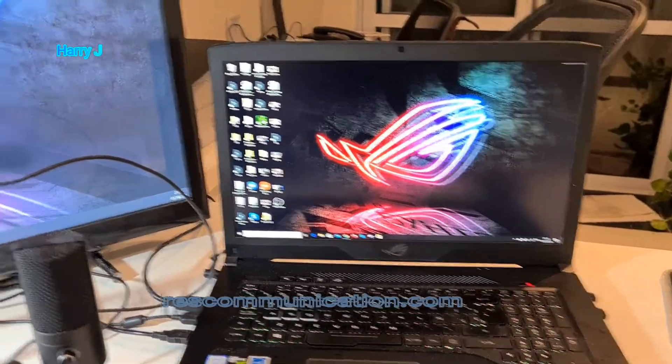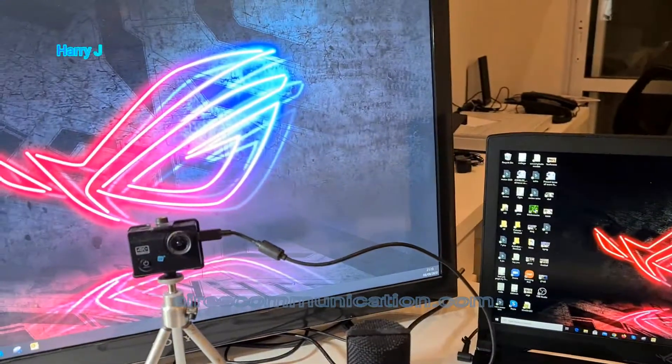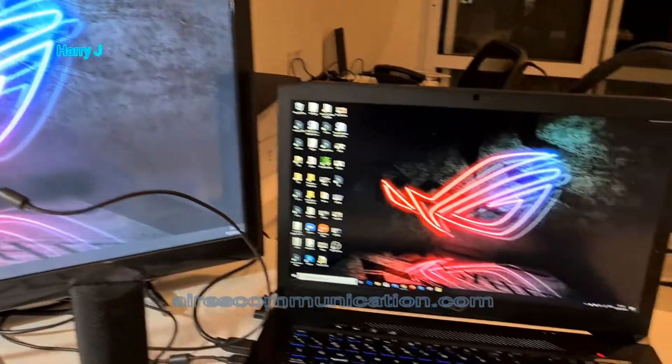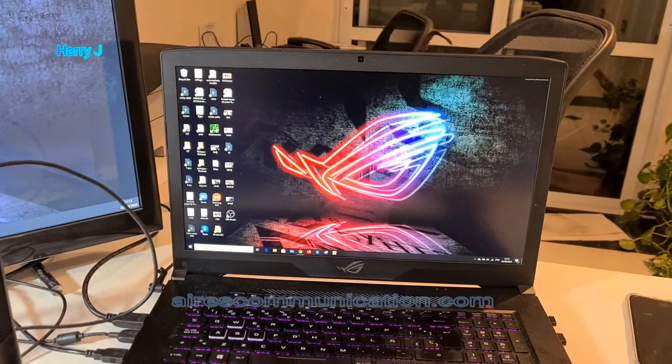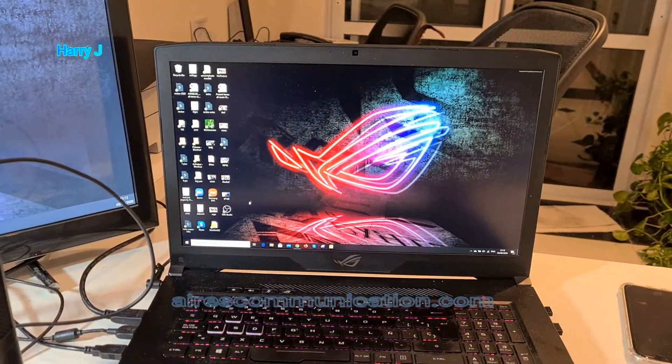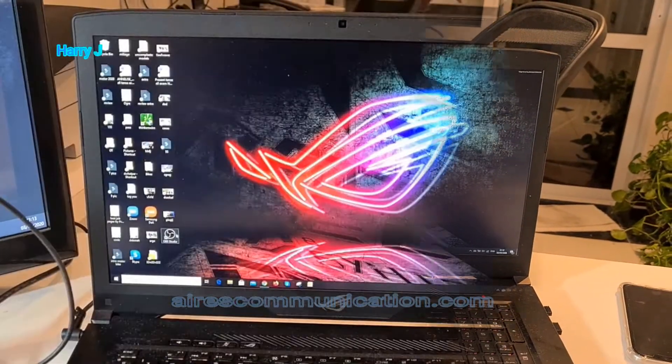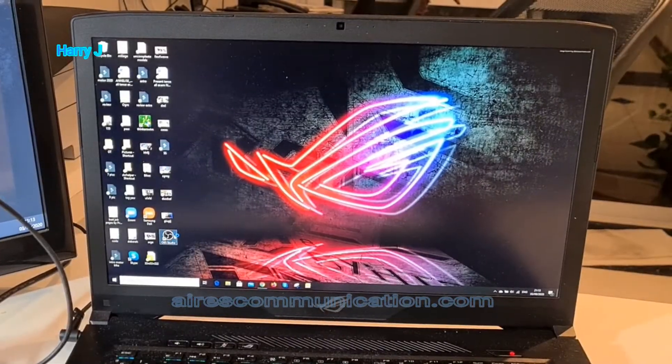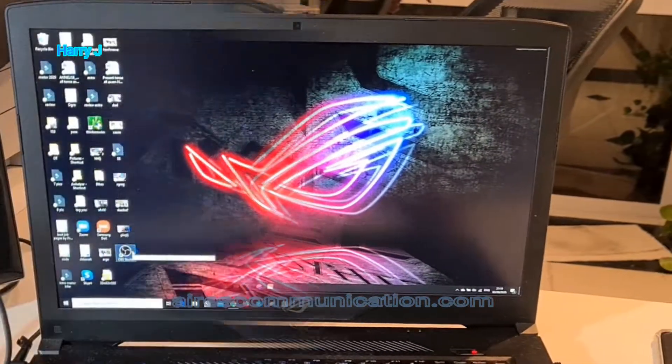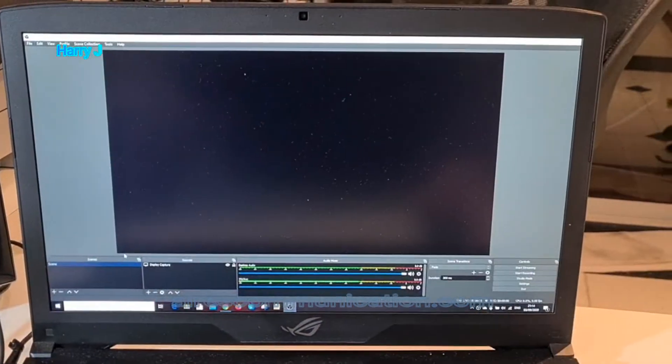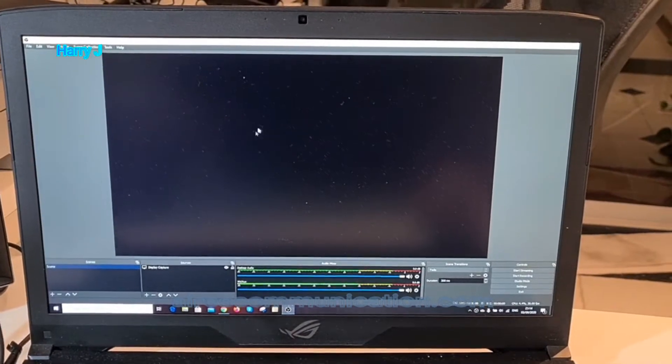You can see my notebook is connected with my big screen. So I'm going to open OBS. Here I have, let's see what's the problem.